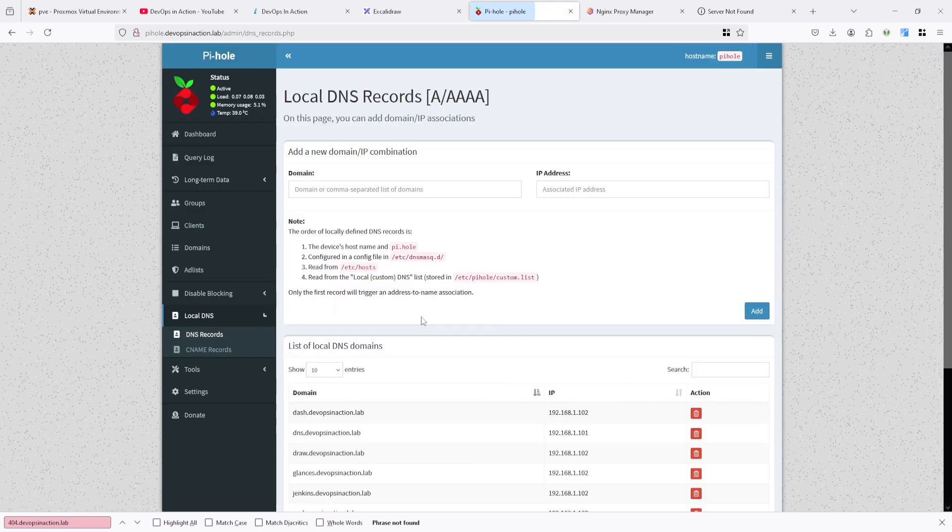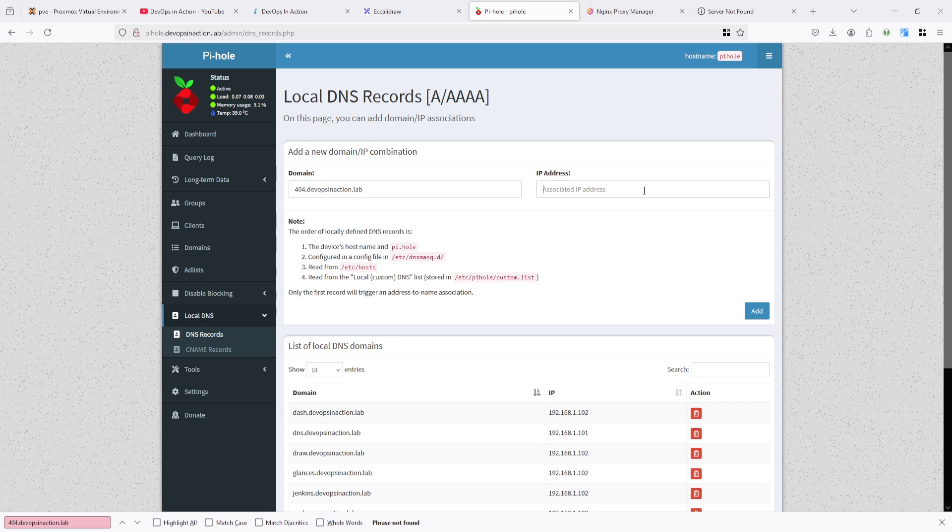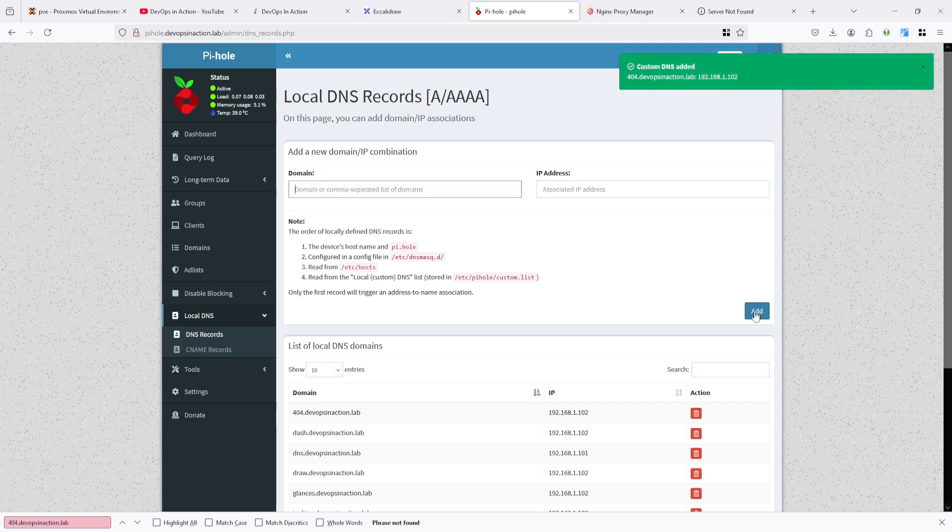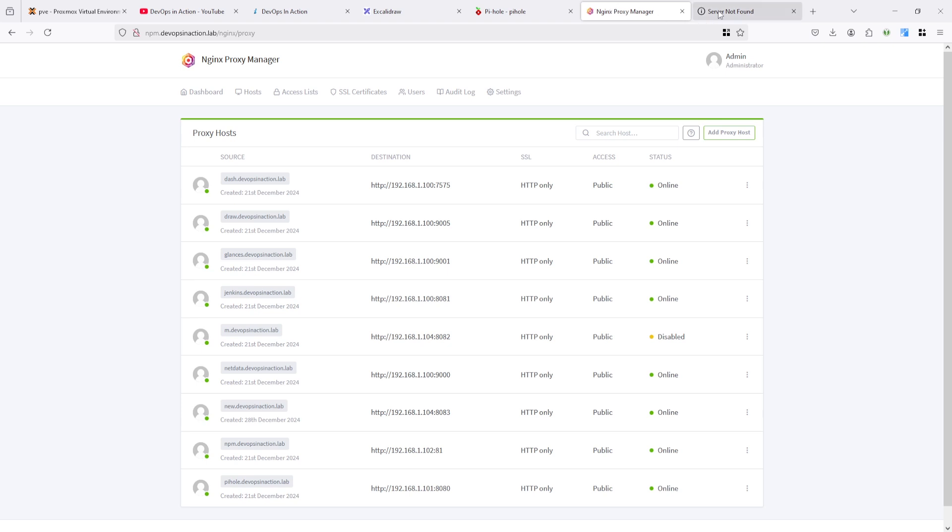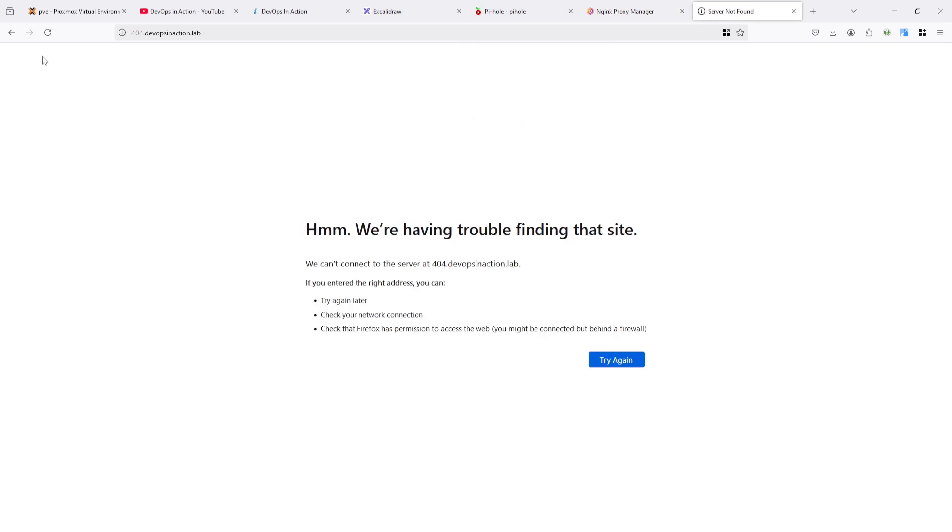I'm adding 404.devopsinaction.lab and pointing it to my Nginx Proxy Manager IP address. It's done. Now you can check how it is showing.